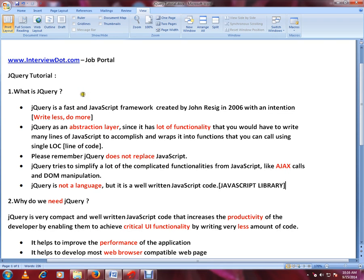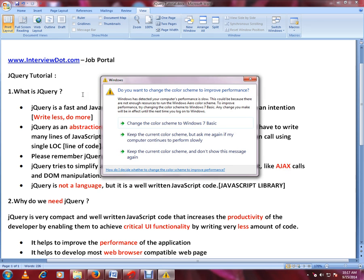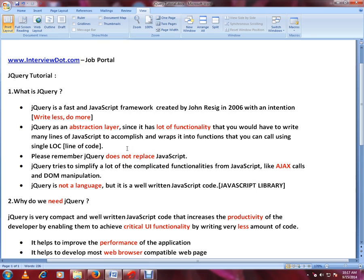The first question will be: what is jQuery? Before starting the demo and code explanation, let me explain what jQuery is. Basically, jQuery is a fast JavaScript framework created by John Resig in 2006 with the intention of 'write less, do more.' jQuery is an abstraction layer — it has a lot of functionality that would otherwise require many lines of JavaScript code, wrapped into functions you can call using a single line of code.